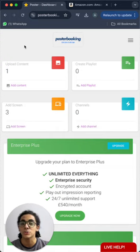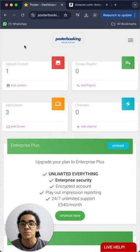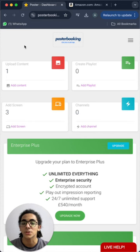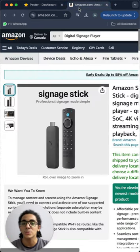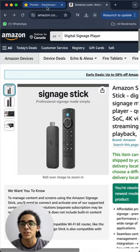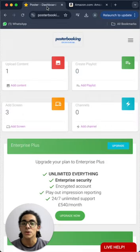Today I want to show you how to use it to display anything on any screen very simply and easily. So let's get started. After downloading the PosterBooking app on the signage stick and opening it on the screen, you'll go to the PosterBooking website.